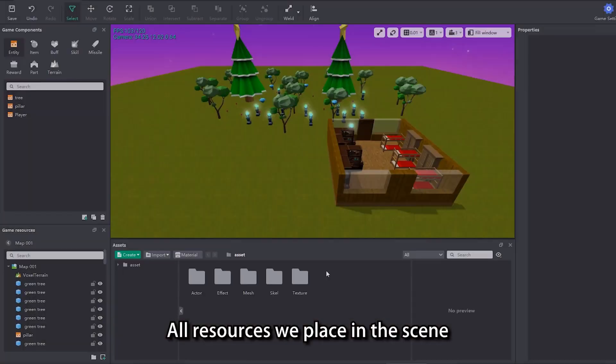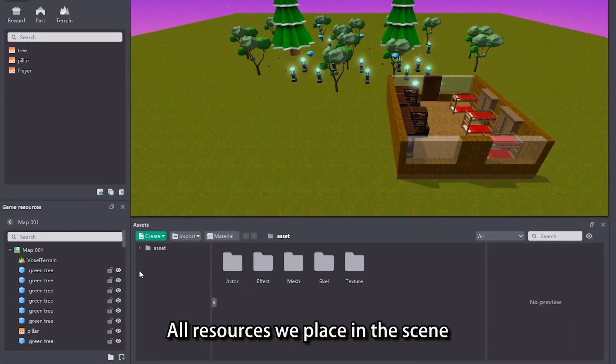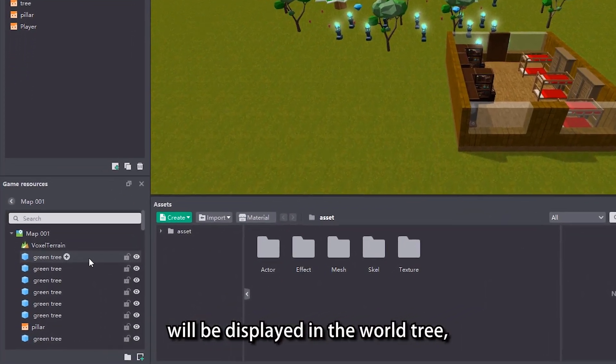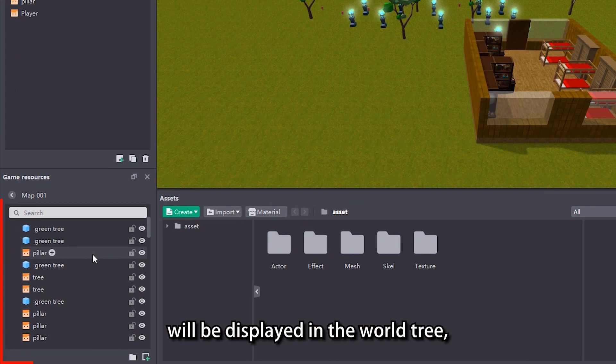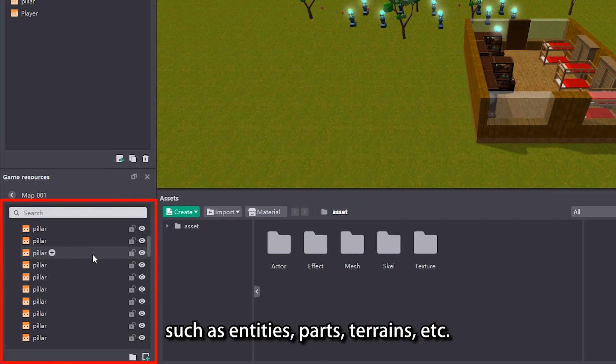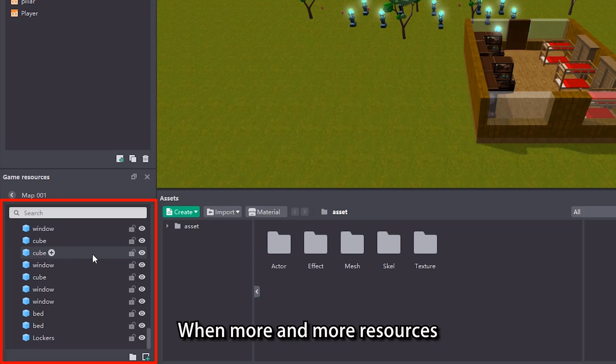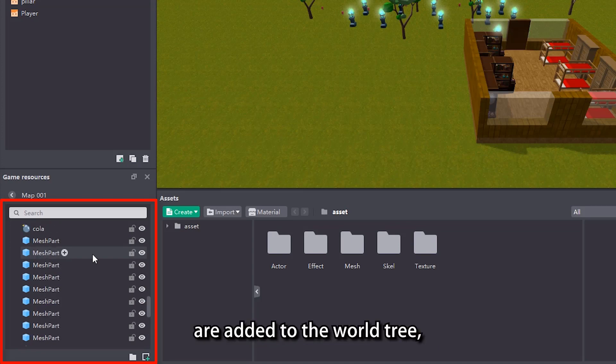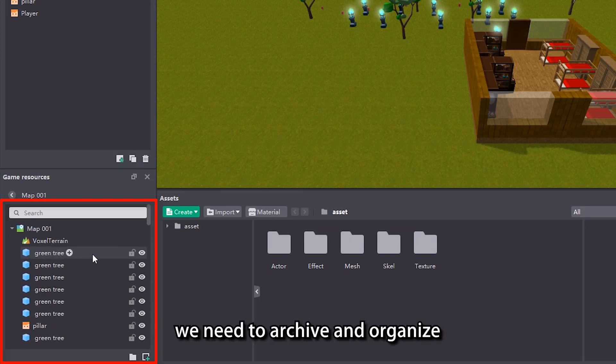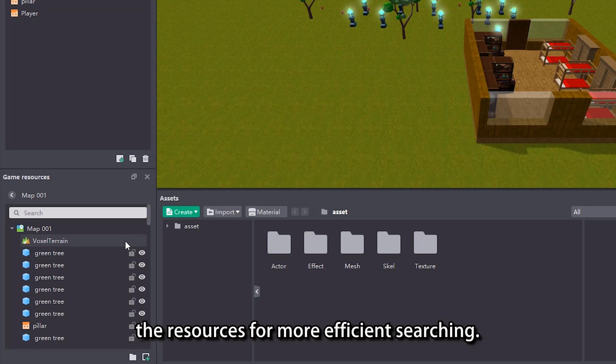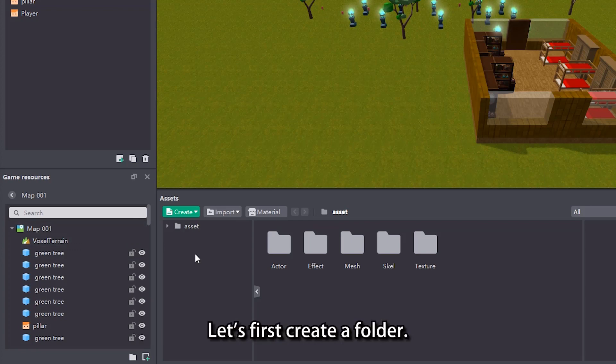All resources we place in the scene will be displayed in the world tree, such as entities, parts, terrains, etc. When more and more resources are added to the world tree, we need to archive and organize the resources for more efficient searching.